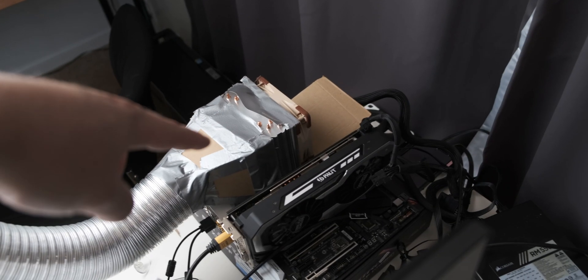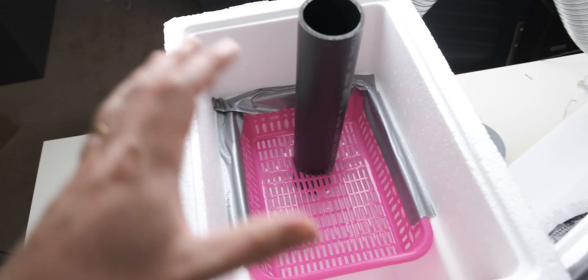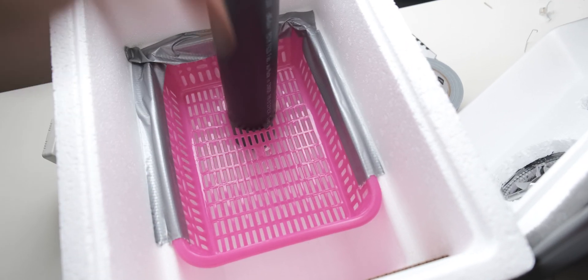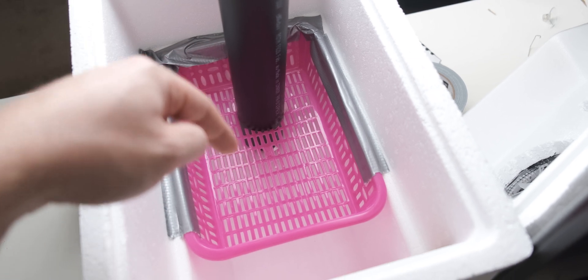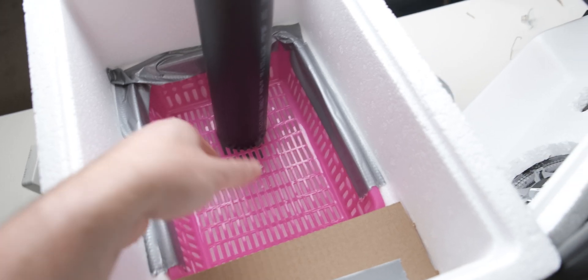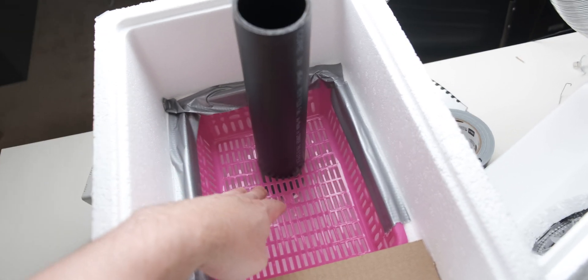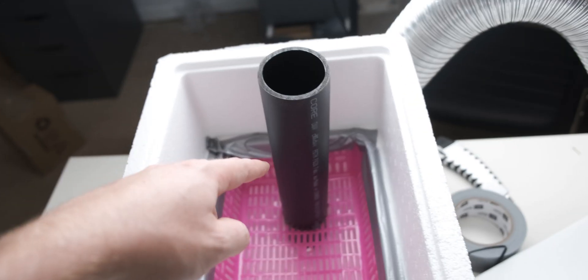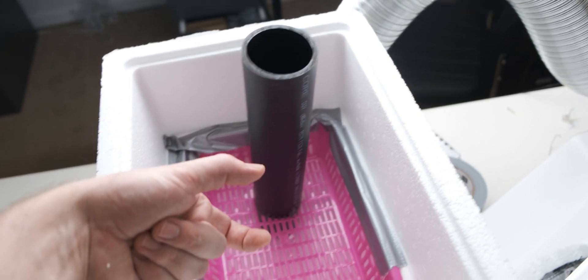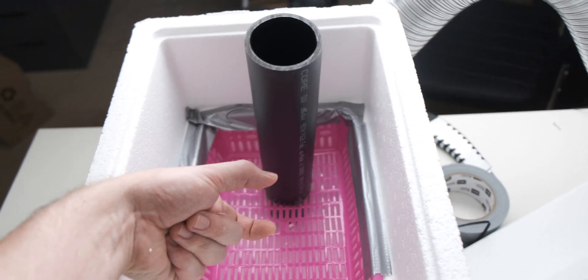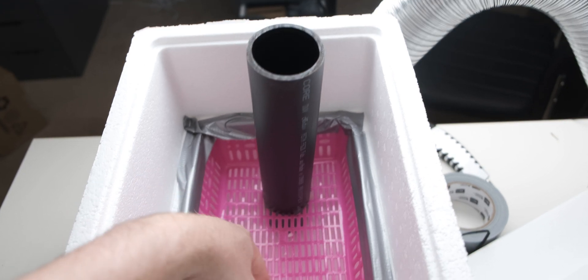We've got a fan sucking air in here and we've got two fans kind of pulling through, so hopefully there's enough pressure in this system to actually force the air through the ice. The pipe isn't long enough to touch the base, so when it's connected up here there's actually going to be quite a gap between the bottom of the pipe and the bottom of the cooler box.